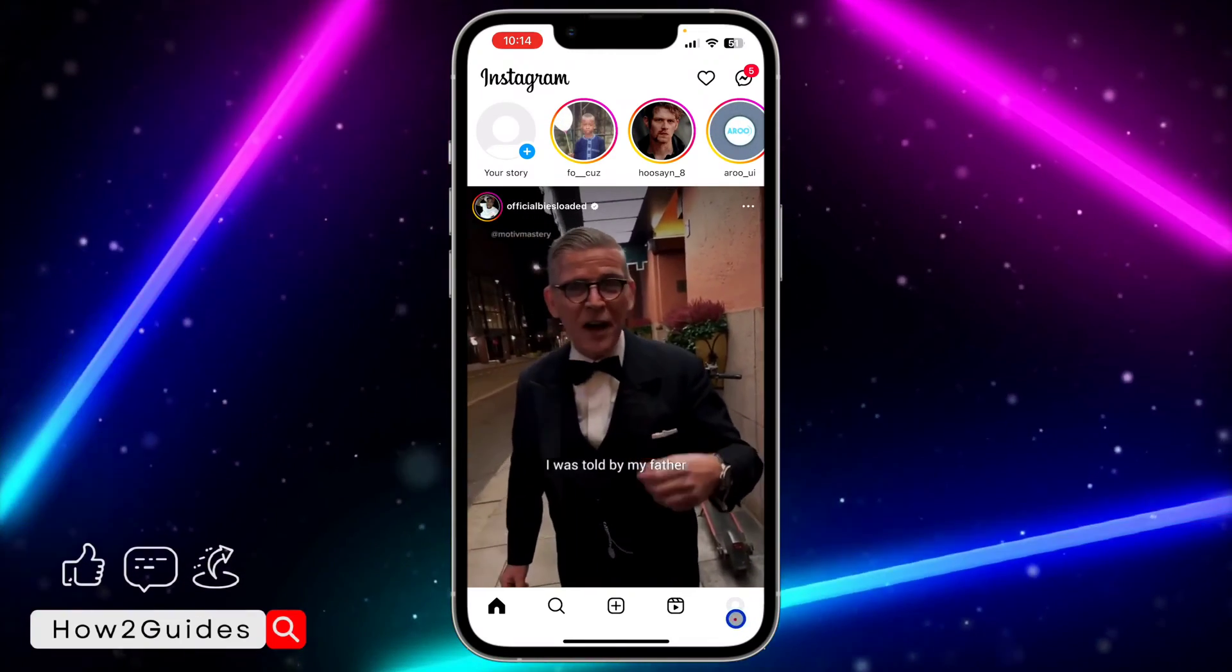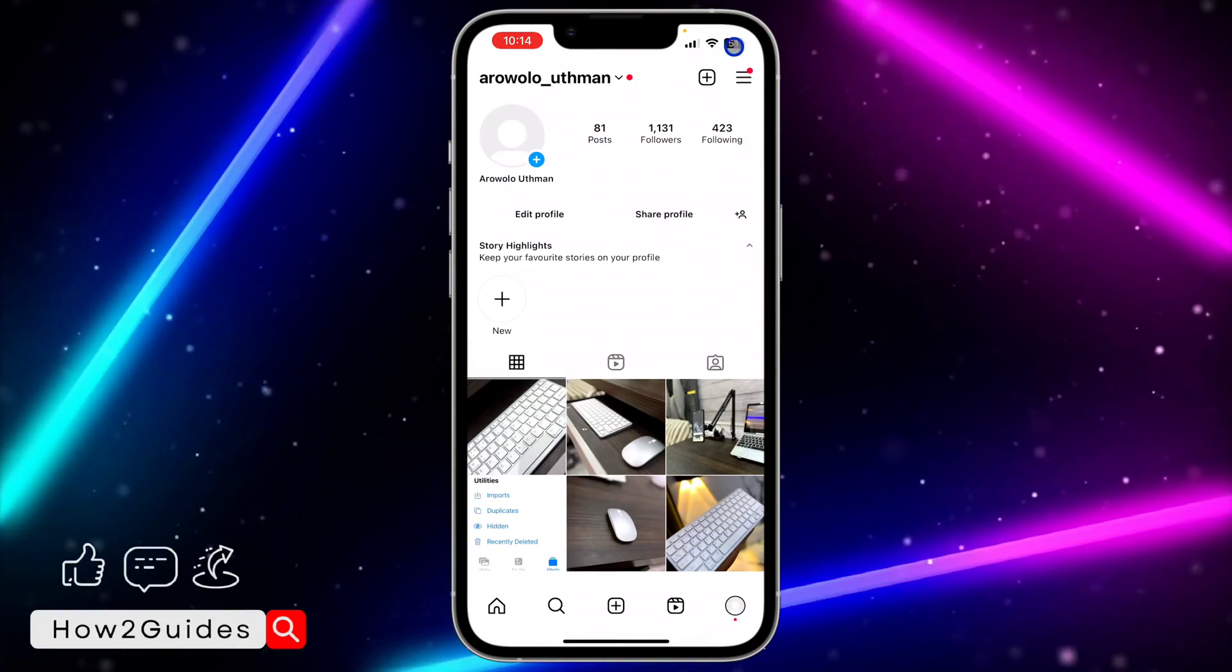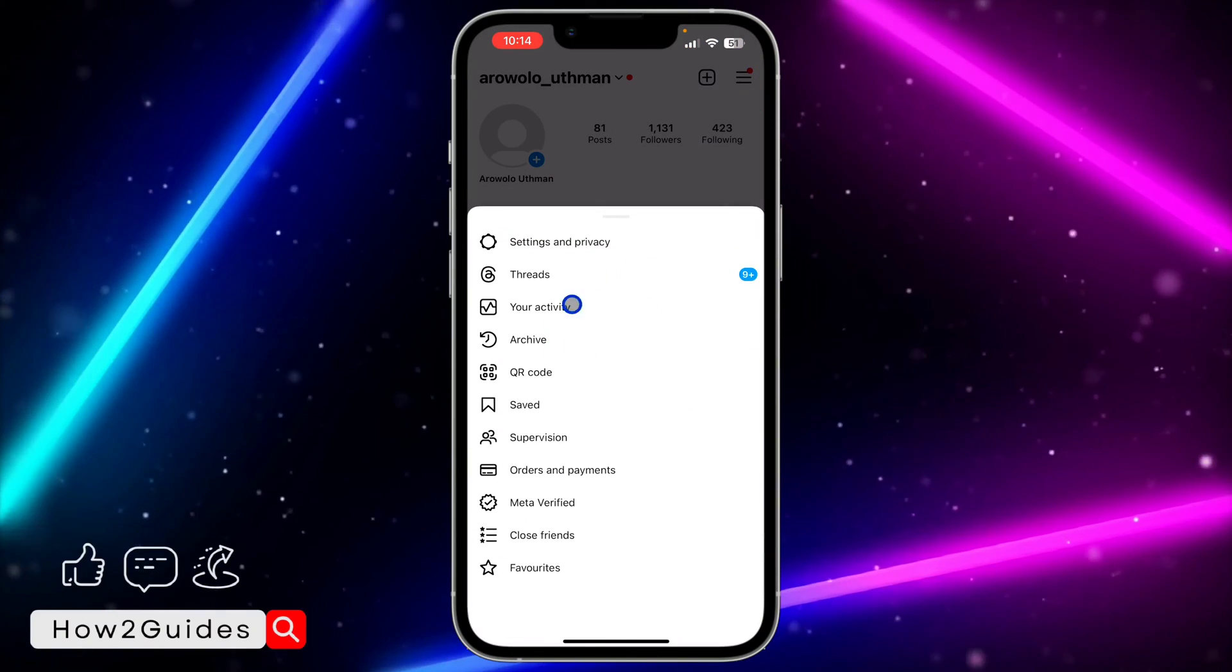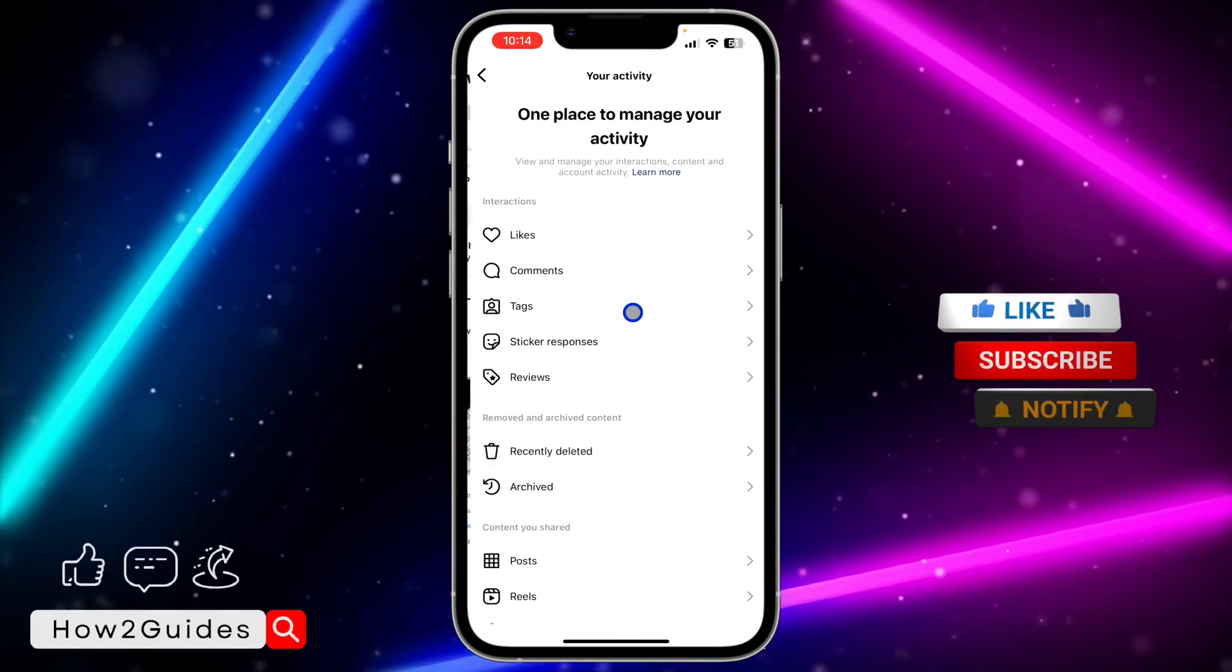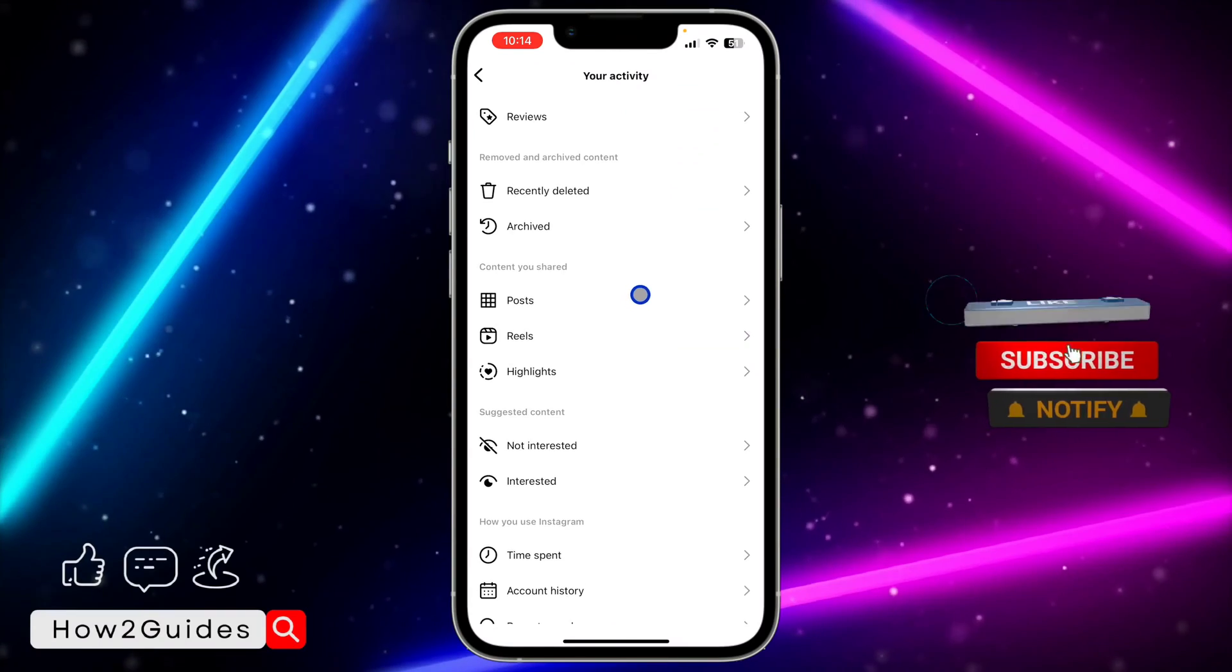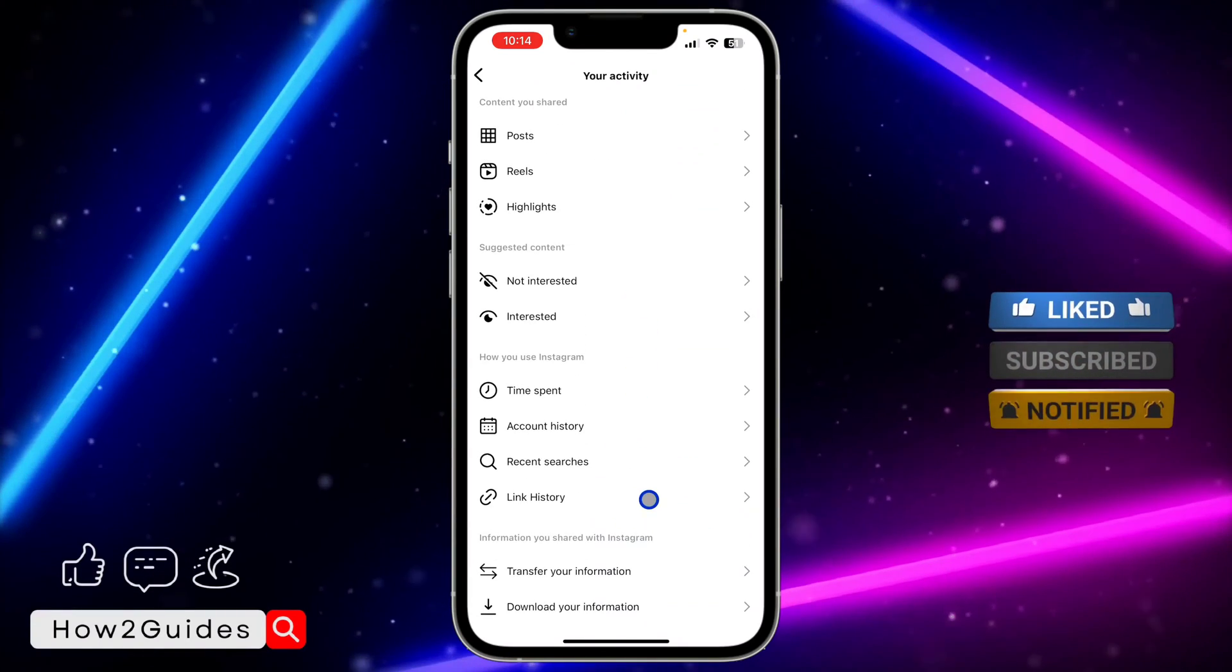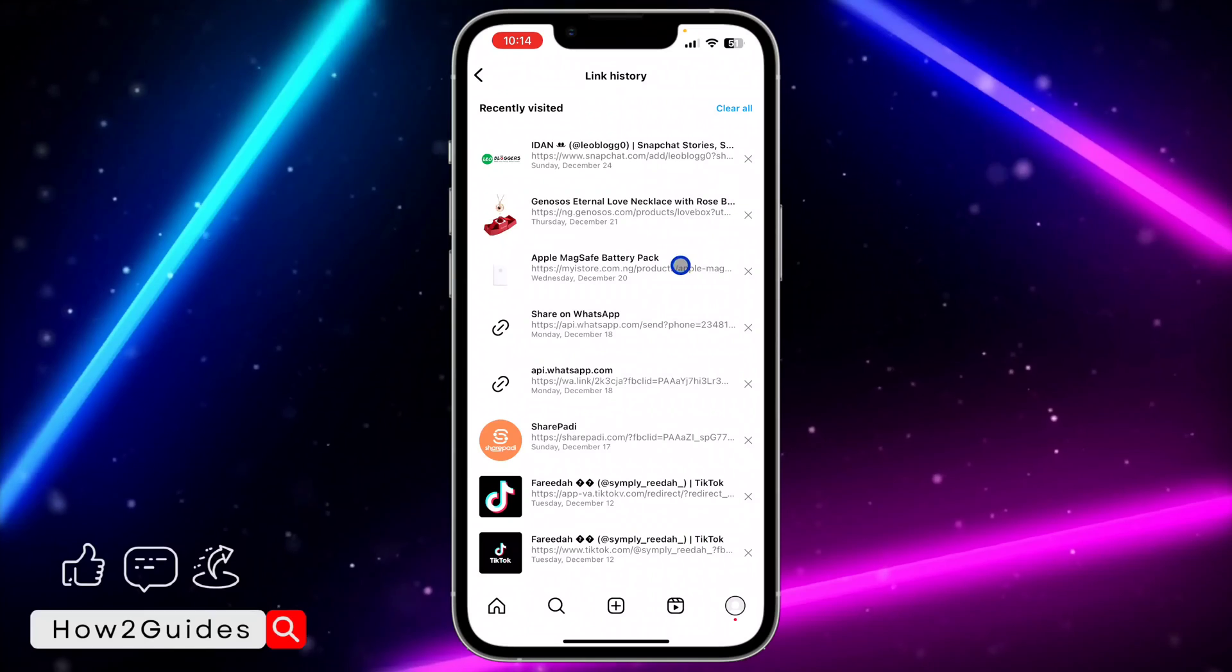You need to click on your profile menu right here, after that click on the three lines at the top right corner, and head over to your activity. Once you click on your activity, scroll all the way down and you're going to see link history. Click on that and it will